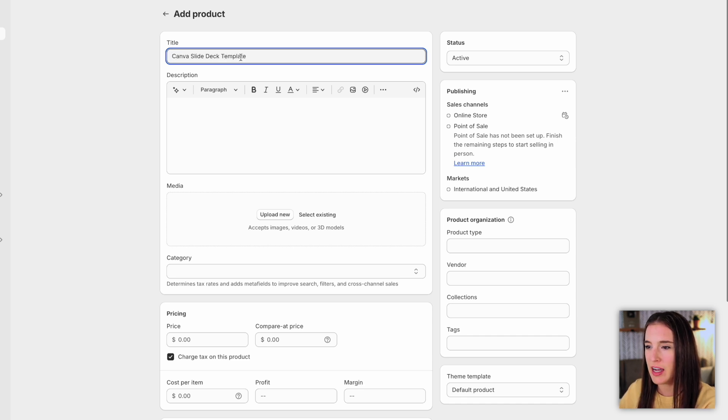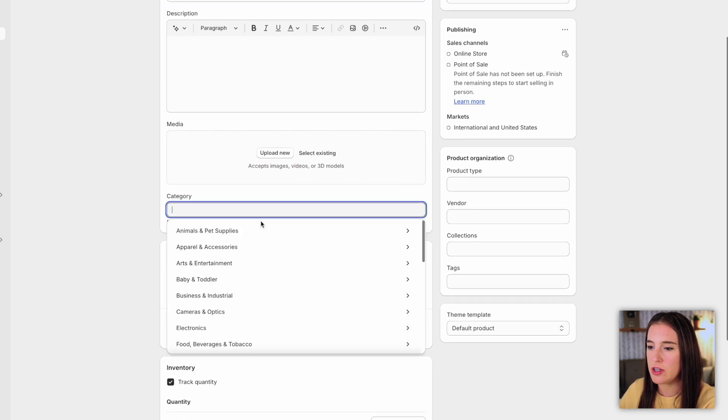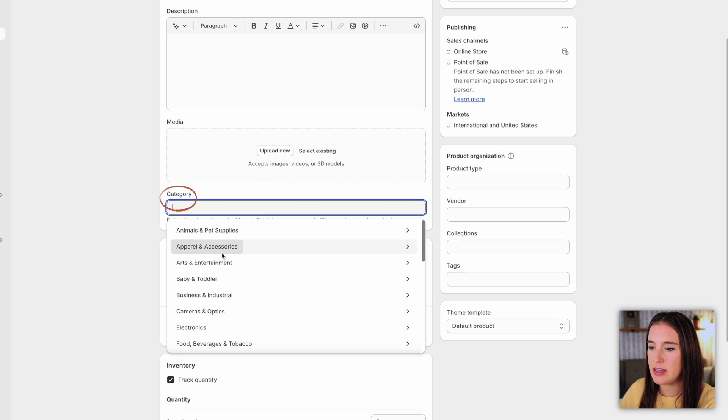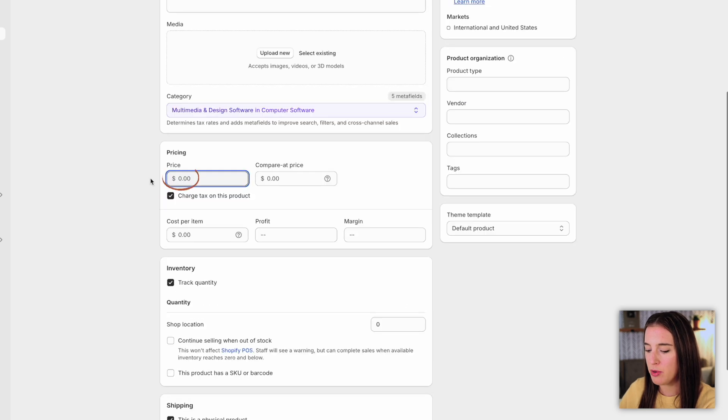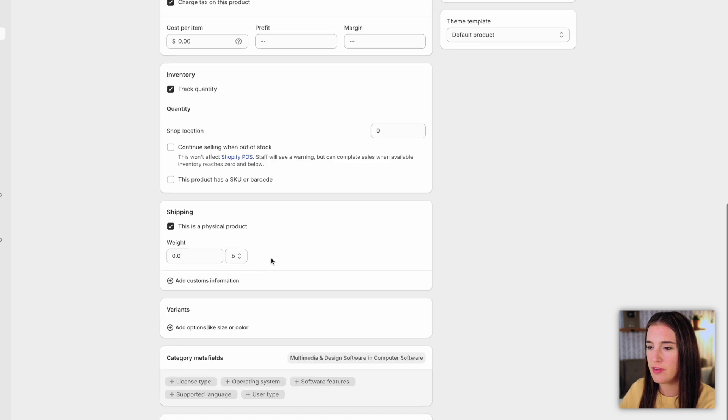Once I have my title, I'm going to continue through these different fields, like the description, adding pictures, choosing which category it's in, adding a price, deciding if I want it to track the quantity of my inventory and filling out this shipping section.